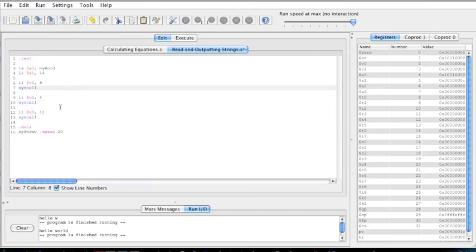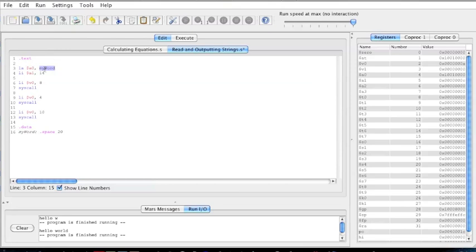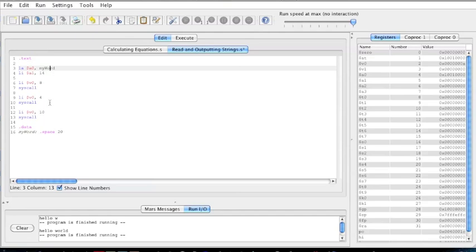What load immediate V0 4 does is outputs whatever value is inside A0, and in this case, my word is inside A0, or the address of my word is inside A0. So, you need to remember that the actual, your string, whatever you type in, is not inside A0.